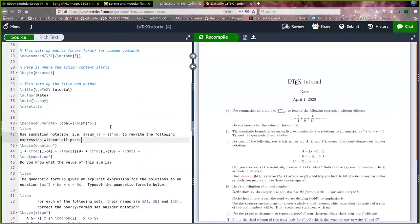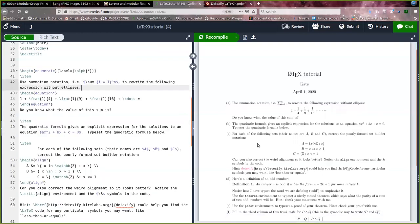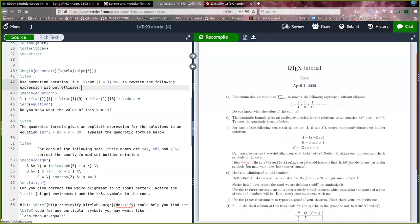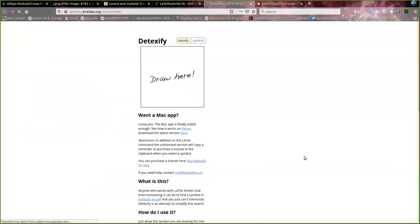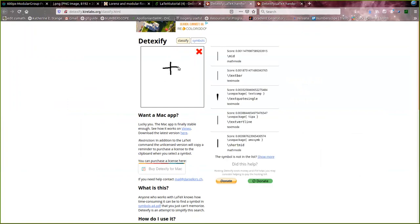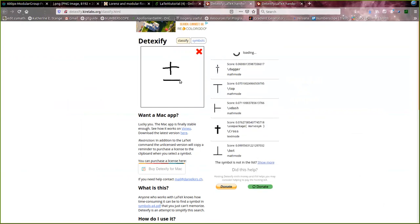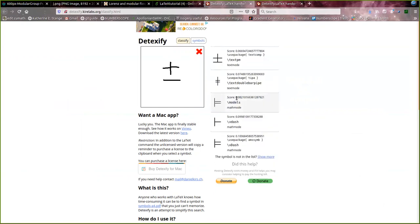So when you're looking to find out what the commands are for the things you want to write, you can go to Detexify. Let's open that up in another tab. And here in Detexify, you can draw the symbol that you're interested in having. So if you want a plus-minus symbol, which might look something like this, you draw it, and it will try to guess what symbol you might want to use.